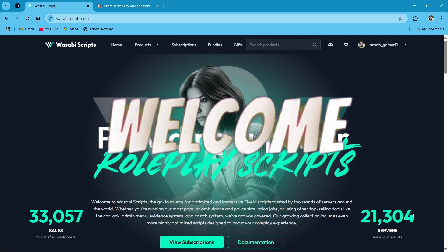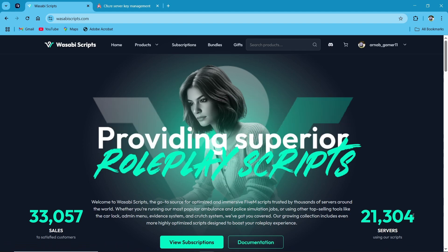Hey guys, welcome to the new video of AG Framework. Today we are going to install Wasabi Gang Script.